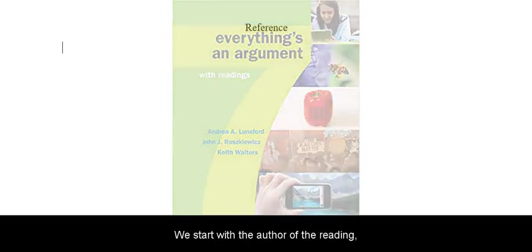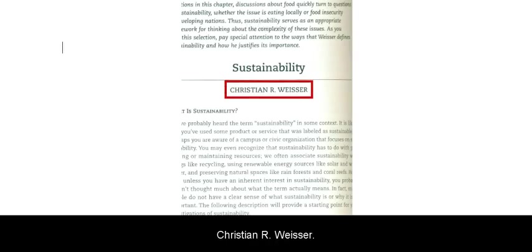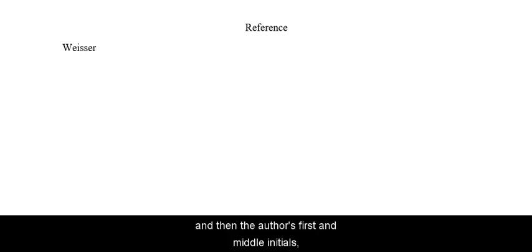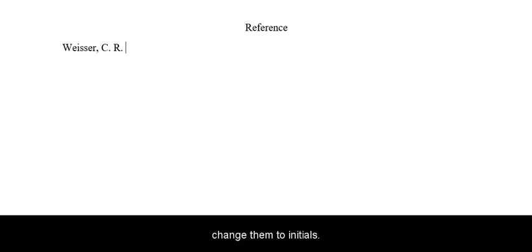We start with the author of the reading, Christian R. Weiser. In APA format, write the author's last name first, then a comma, and then the author's first and middle initials, with a period and a space after each initial. APA does not care about first or middle names; always change them to initials.